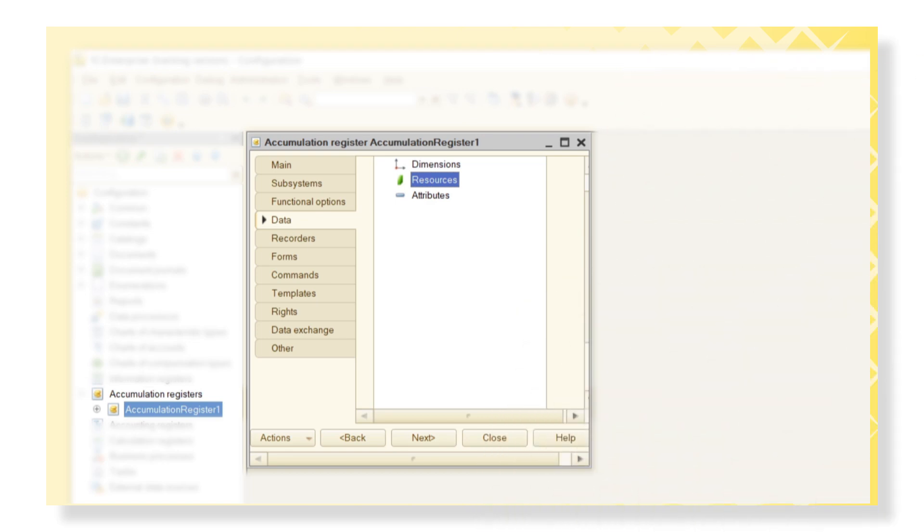Consider we need to take into account the debt of our company to vendors and customers. For this purpose, we create a registered debt. And to do it, we choose an accumulation register and add a new one with a proper name.